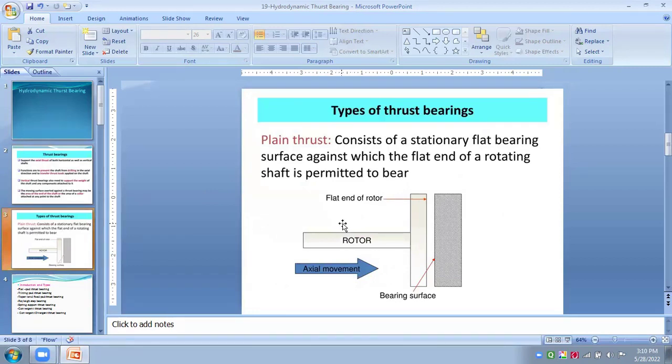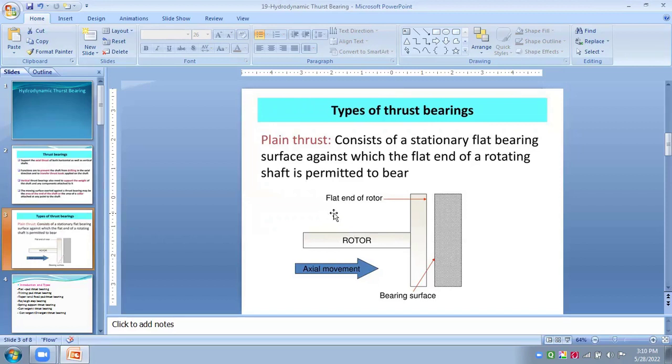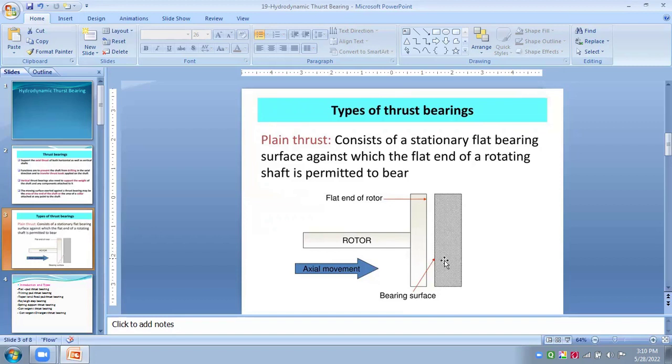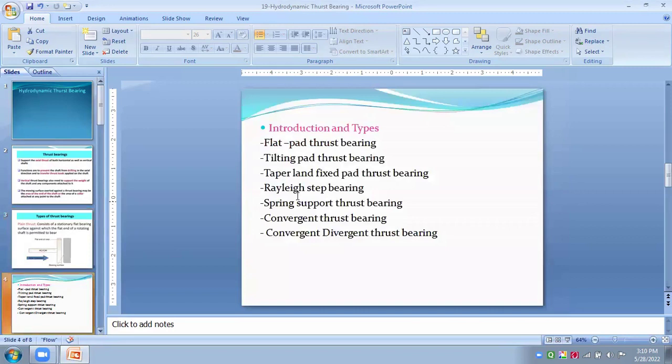First of all, this bearing consists of the stationary flat bearing surface against which the flat end of the rotating shaft is permitted to bear. In this figure, we are seeing the flat end of this rotor, while this bearing surface and this end of the rotor is always in contact. So, this axial movement for this hydrodynamic thrust bearings.